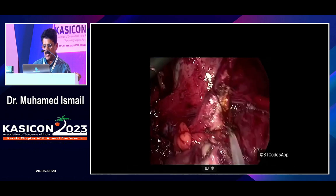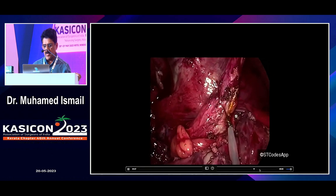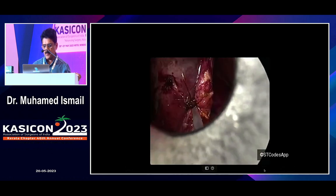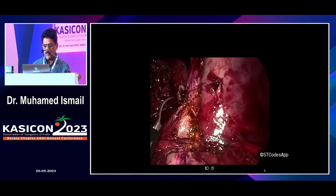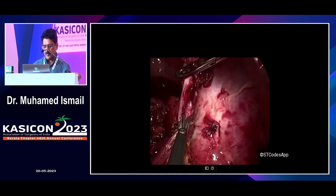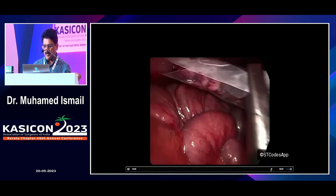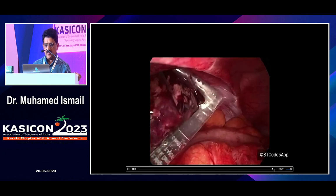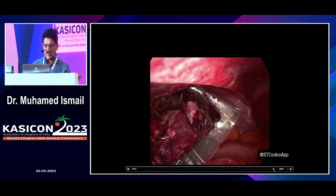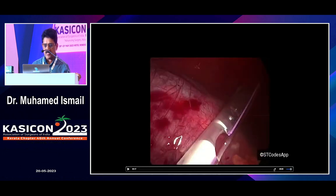Now we put the loop. We performed a thorough peritoneal toilet and the specimen was removed in a bag with a drain. This patient was kept nil per oral for 24 hours, then we slowly started oral fluids, and the patient was discharged on the third day.